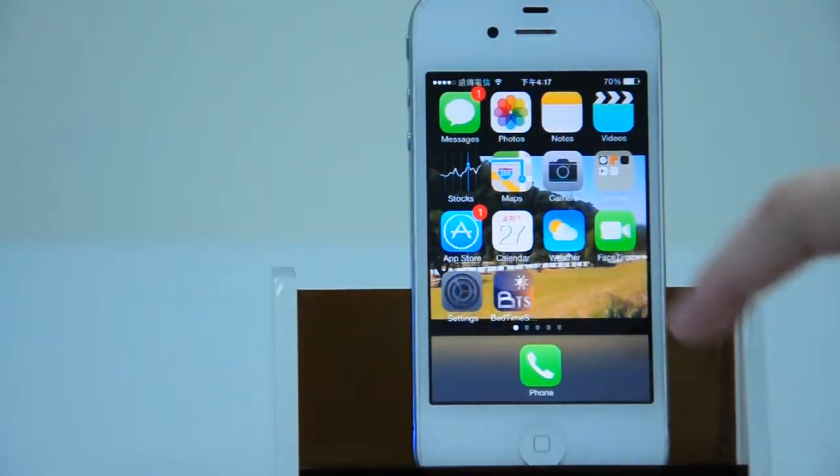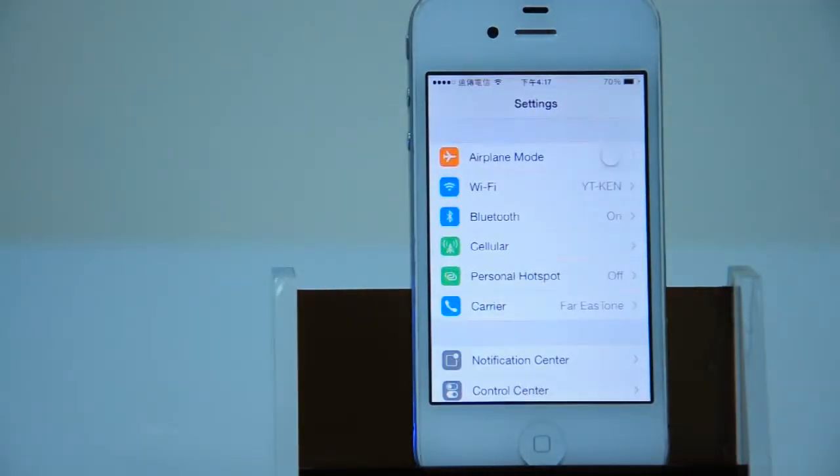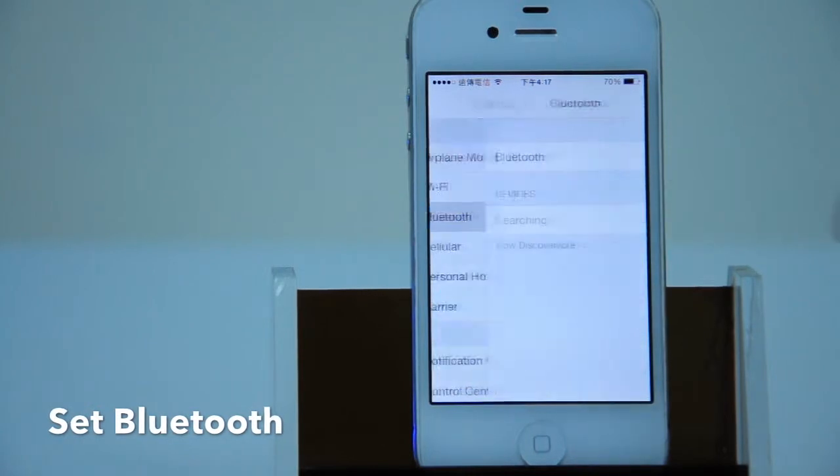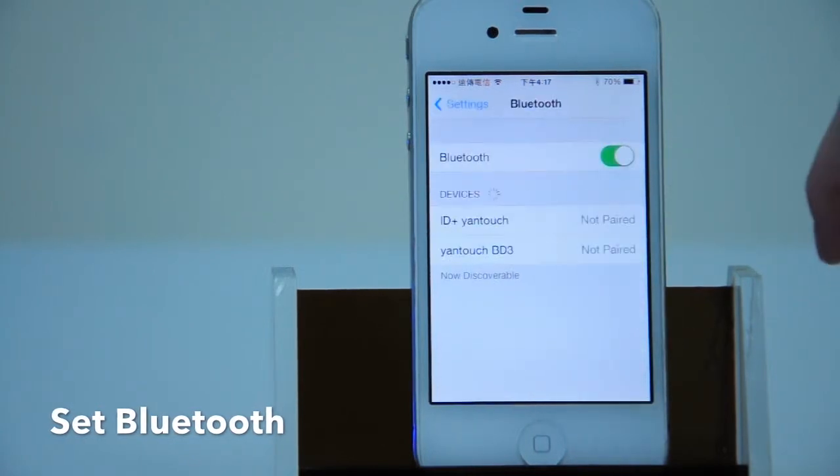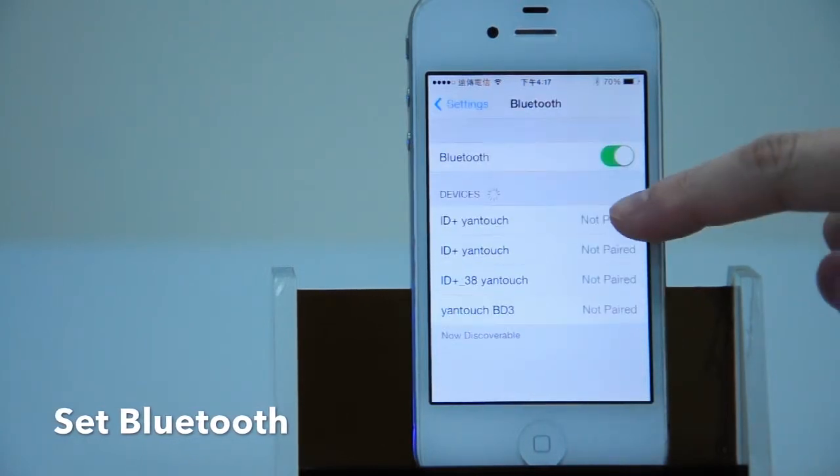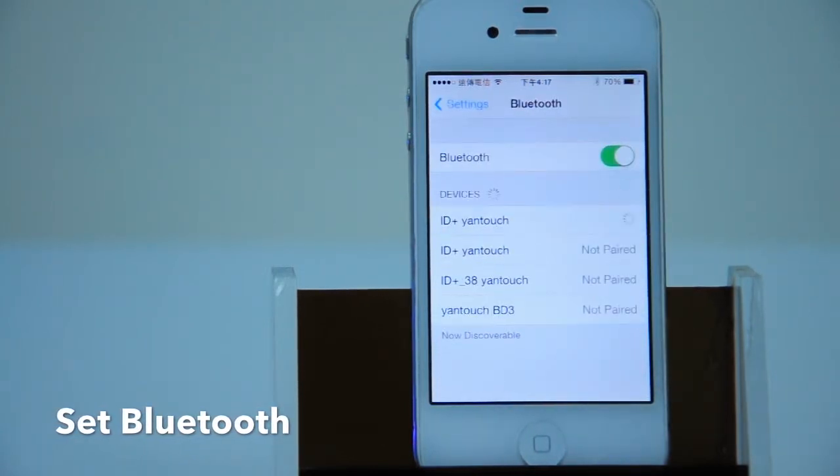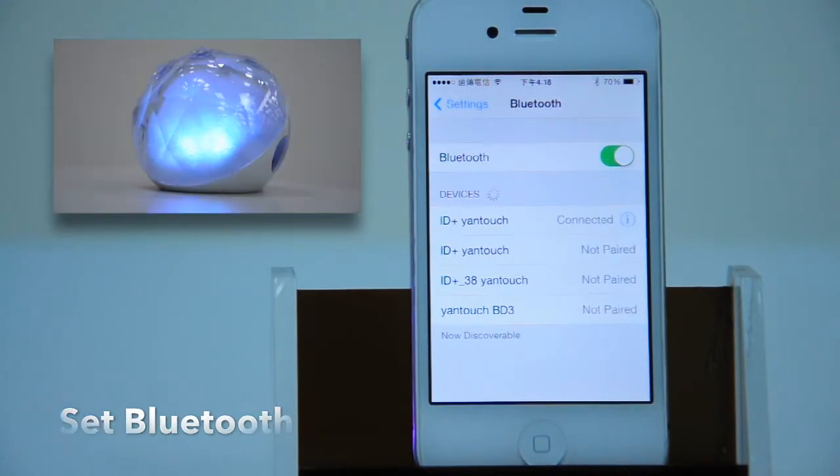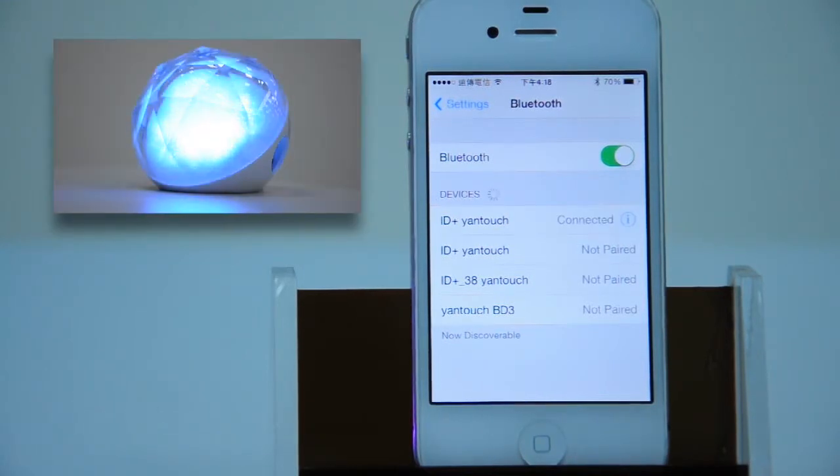Then we have to set the Bluetooth first. Turn on the Bluetooth and connect to ID Plus Young Touch. It shows the speaker is connected.